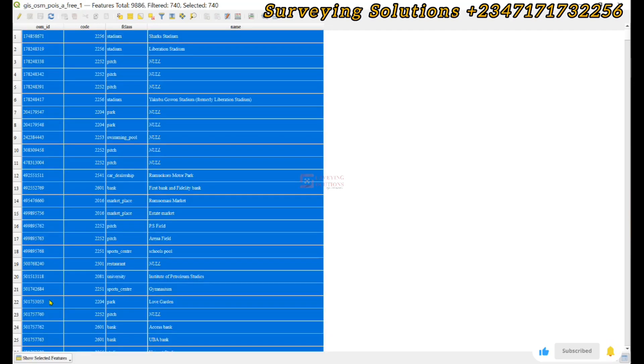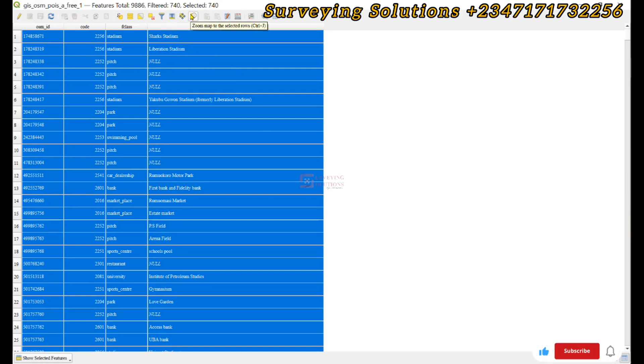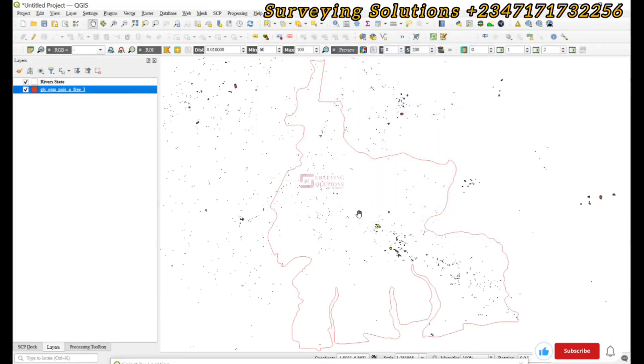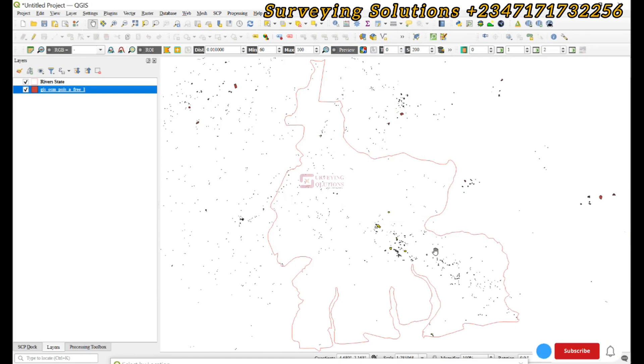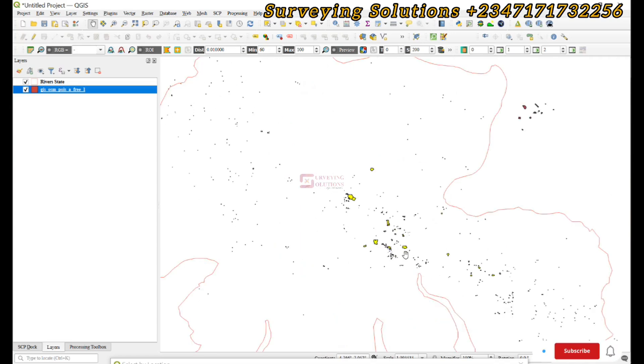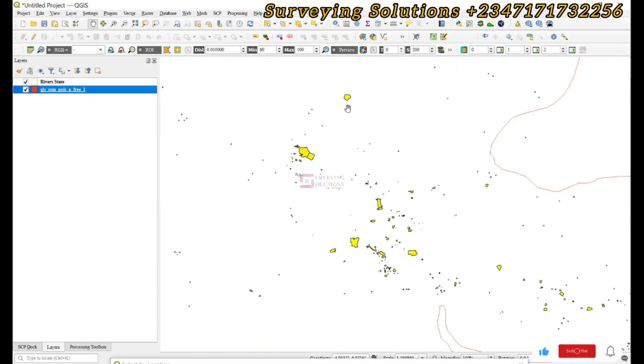Right, good. So if you decide to zoom map to the selected rows and then you come over to your map, you can see that as we said, they are all falling within the boundary of the state. So if you zoom in, you are going to see the selection icon on them.